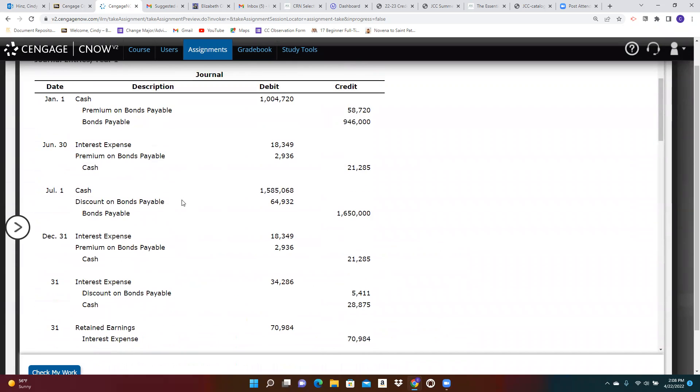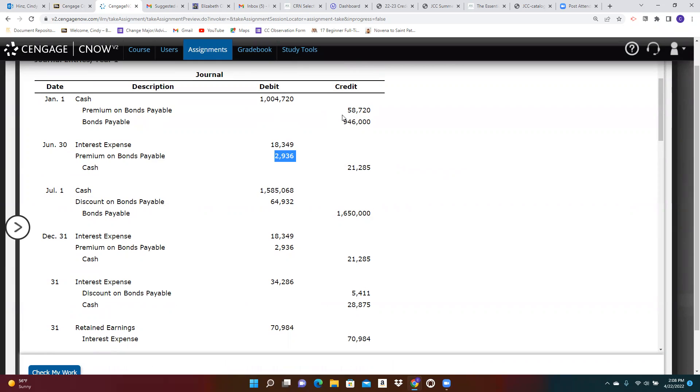If you look at the ones that sold at a premium, you can see the full amount of the premium here. And here's the amount that's being amortized each time. So if that amount is being amortized each time, and this is the total premium, how many interest payments will it take to completely amortize that premium? Keep in mind that you're paying interest twice a year.